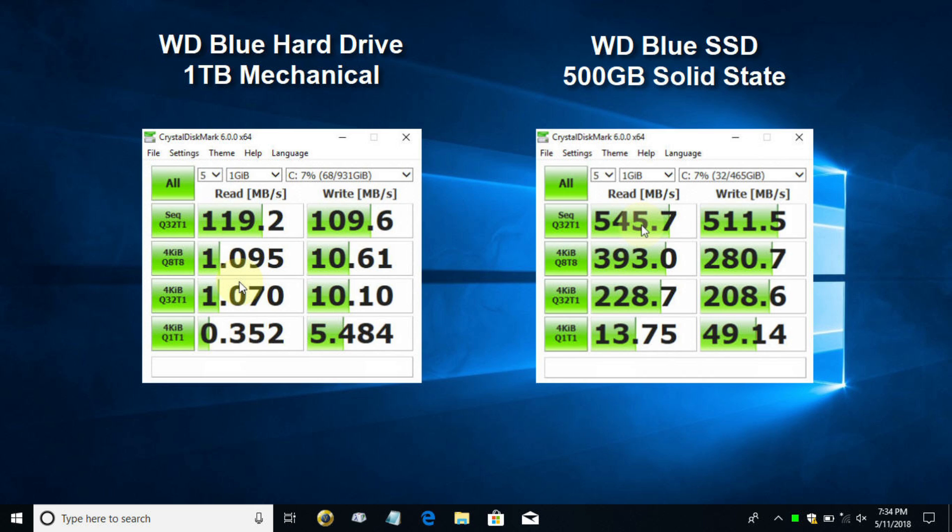The mechanical drive numbers are slow. Well, the mechanical drive itself is slow, but the numbers are very low and small. The SSD numbers are large.